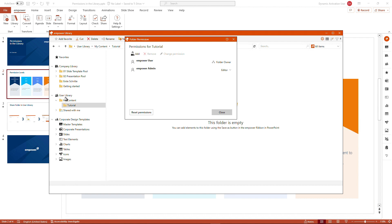And since I'm working for demonstration purposes in my user library, of course, the default permission set for my content is me being the folder owner. So as I added the admin here for a second user, I have already broken the inherited permissions.